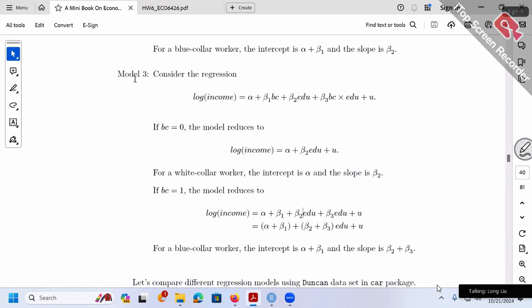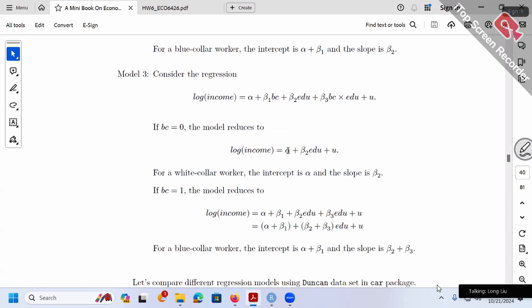So for model 3, we have two cases. The slope is either beta 2 only or beta 2 plus beta 3. The intercept is either alpha only or alpha plus beta 1. In model 3, both slopes and intercepts are allowed to differ between groups. That's why model 3 is the most general and most flexible model — the most correct model because we allow everything to be different.